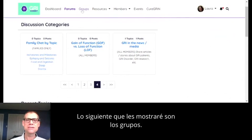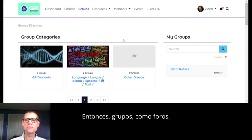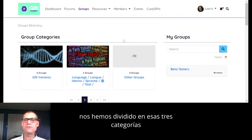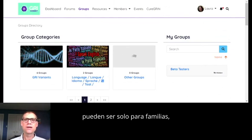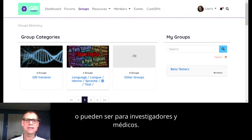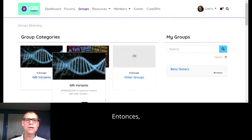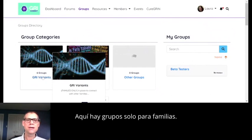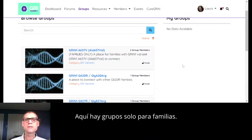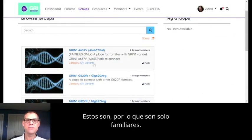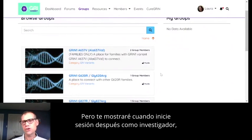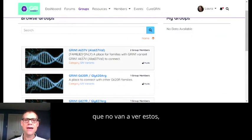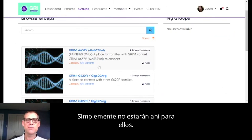The next thing I'm going to show you is groups. Groups, like forums, are divided into those three categories — they can be for all users, for families only, or for researchers and clinicians. Here are families-only groups. I'll show you when I log in as a researcher that they're not going to see these — they're not even going to be able to click on them; they just won't be there.